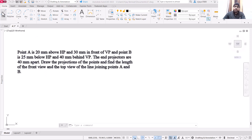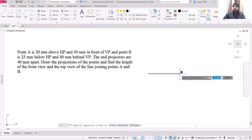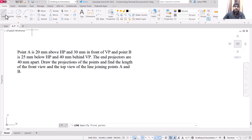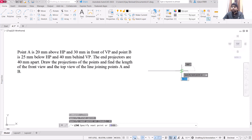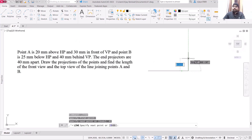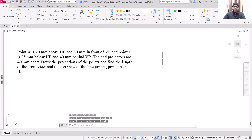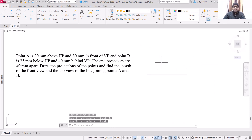So we are going to start the drawing now. Select the line and start drawing. The length of this line should be the distance between the end projectors, so 40 mm should be the length of the line. We have drawn this line.